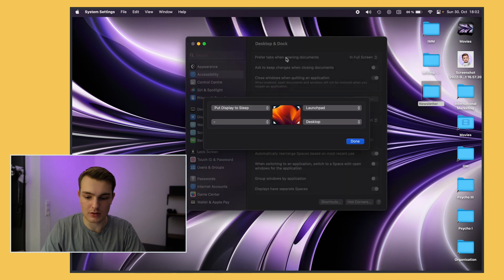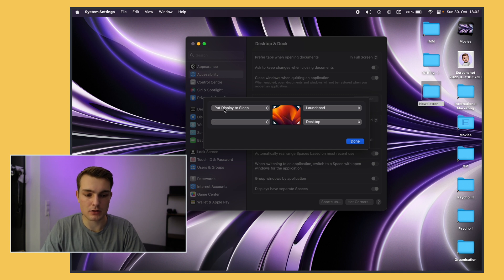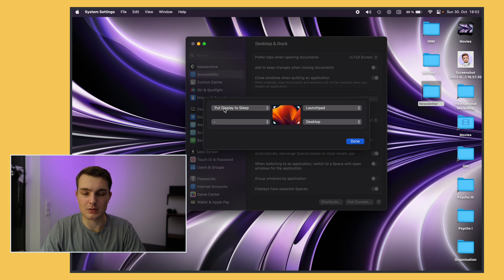So you just jam your mouse into the corner and then you can always see your desktop which is pretty useful if you have a bunch of windows open. Then I also have put display to sleep on the top left corner because I sometimes want to shut off the display if I have my laptop connected to the monitor.